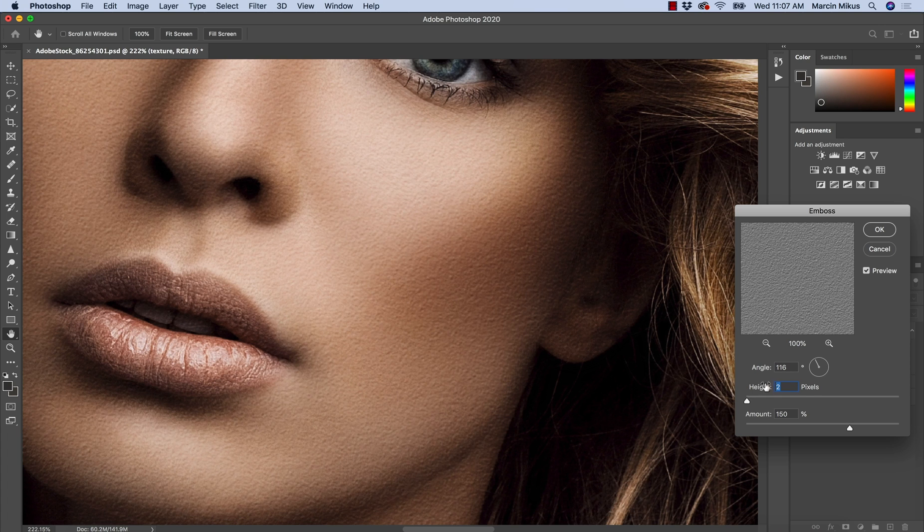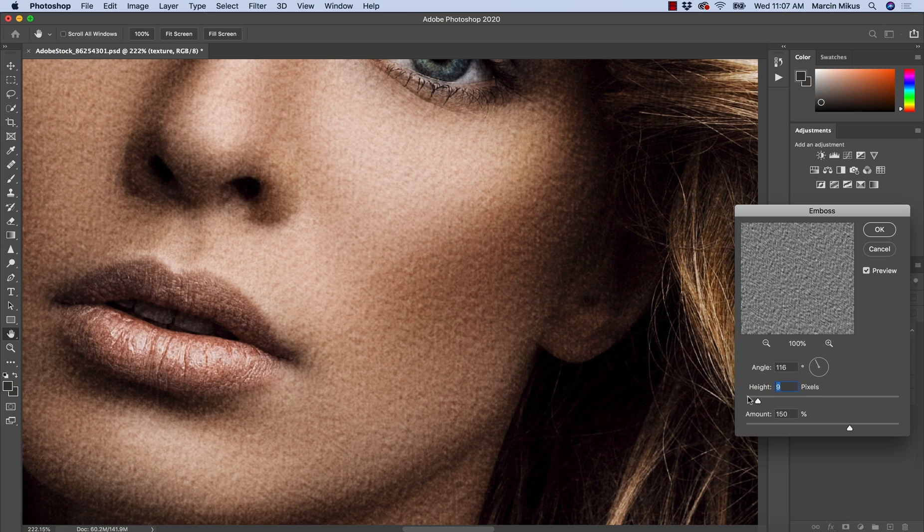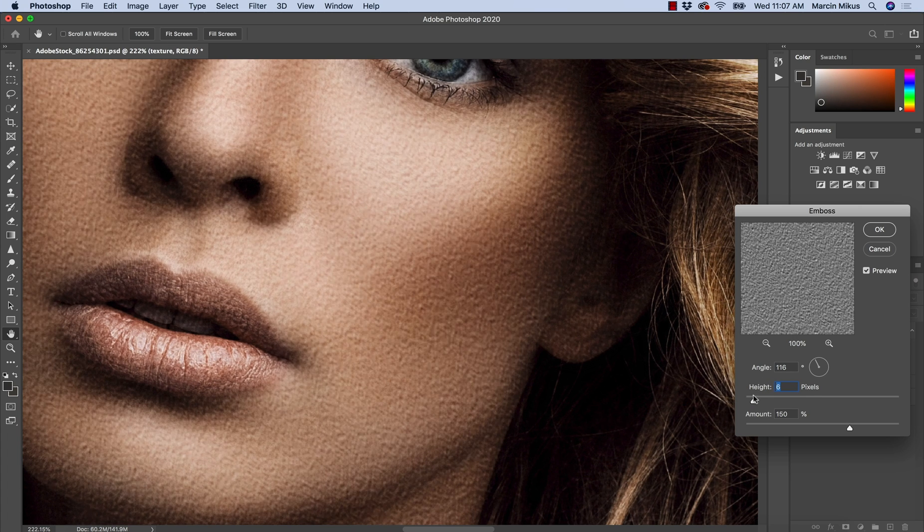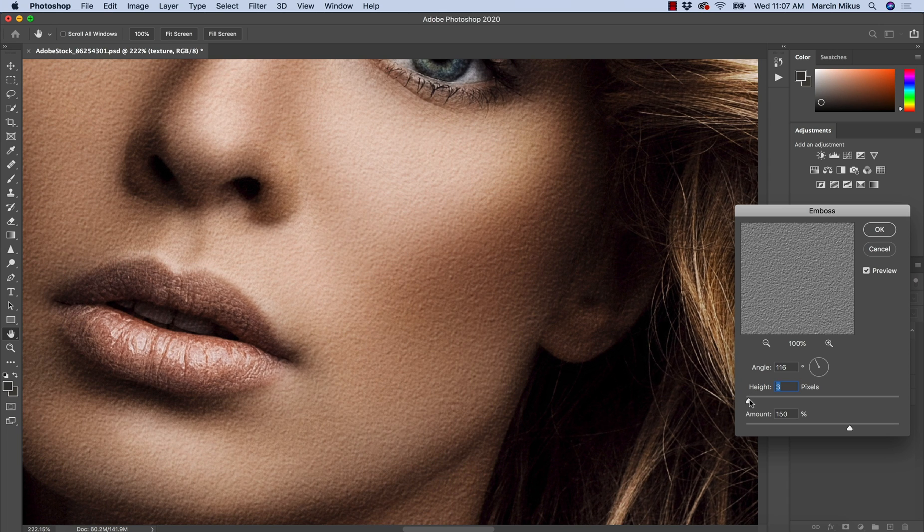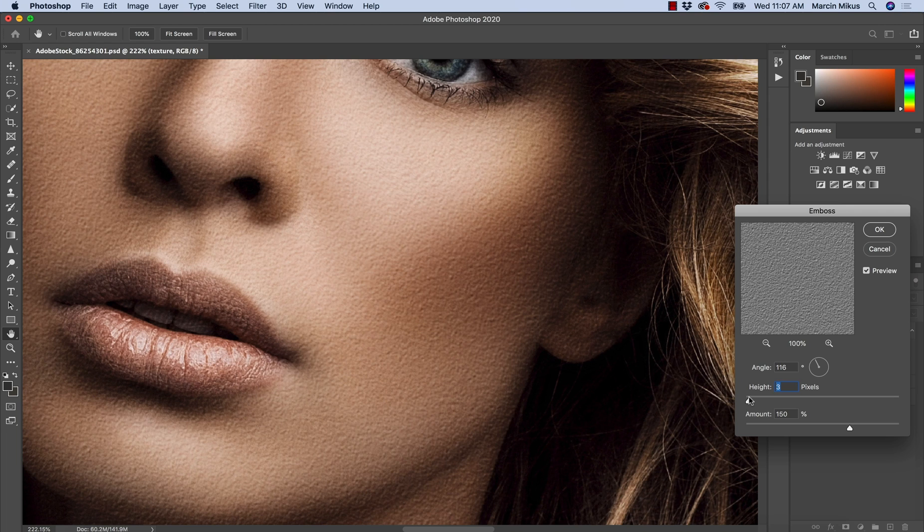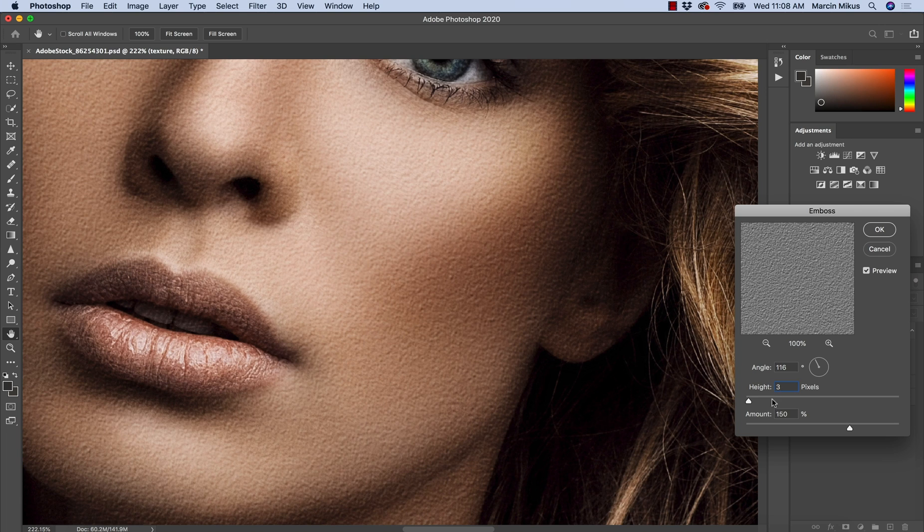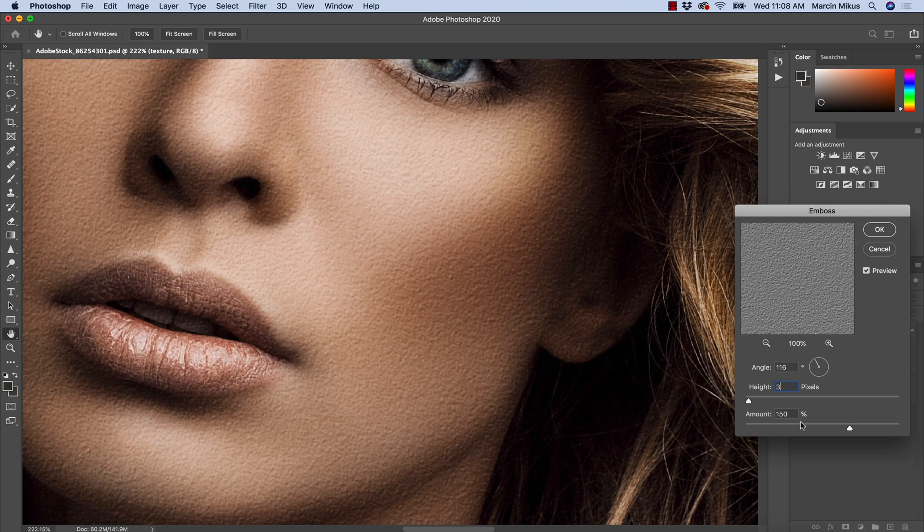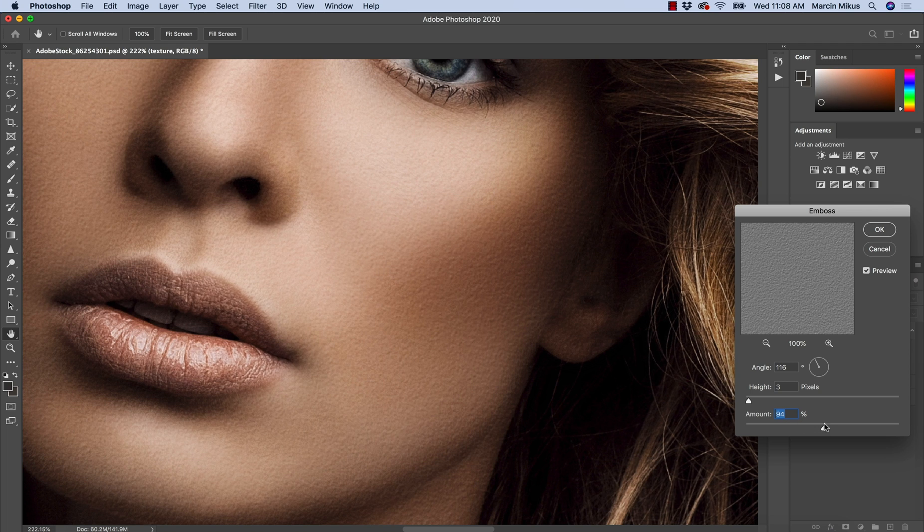Then of course the height. The further you go, the more you could say weird it will look, not weird but the more split it will look. So I usually keep height to four, no more than this.